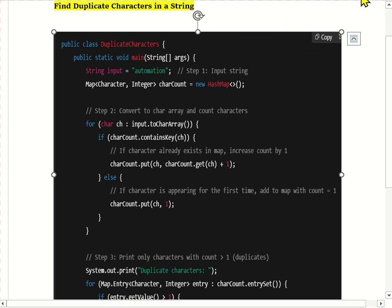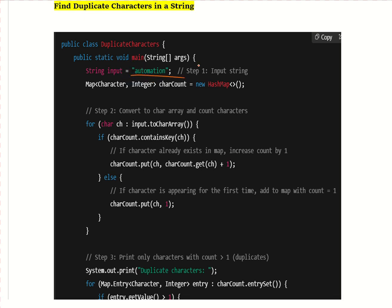We will see this program step by step. As input we are taking the string 'automations'. We need to print characters that appear more than once in this string. So our answer should be a, t, and o — those are the duplicate characters.